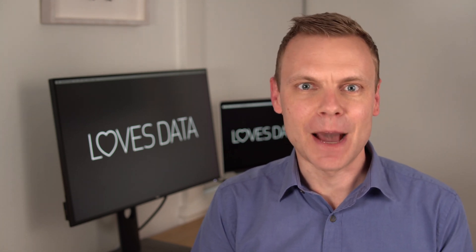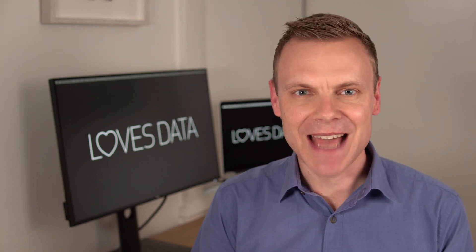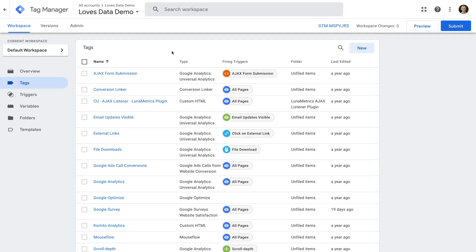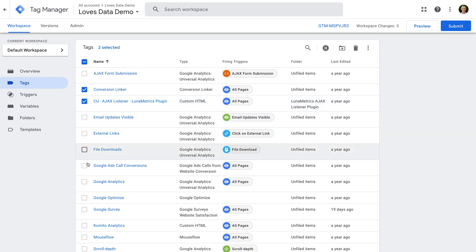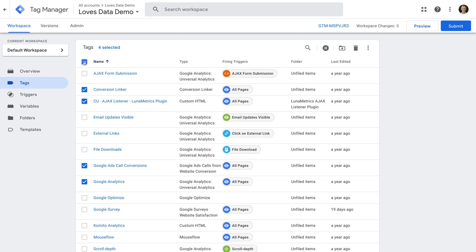There's also a great little update to Google Tag Manager that I want to show you, so let's head to Google Tag Manager to take a look. You can now make bulk changes to your tags, triggers, and variables. For example, if you're managing your tags, you can select multiple tags, then pause them and unpause them, add them to folders, and delete them. Making changes in bulk is a great update to Google Tag Manager.